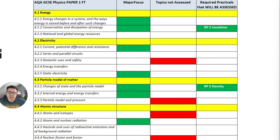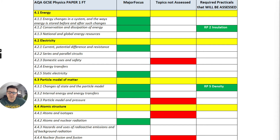So let's look at the major focus items. For energy, you can see most of energy is there with a minor focus on the national and global energy sources, and also the required practical two which is insulation.